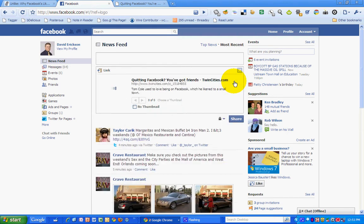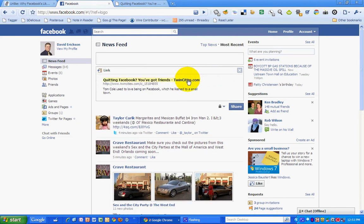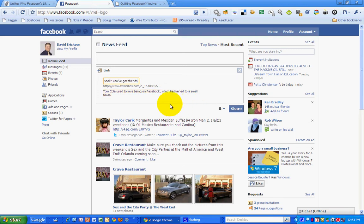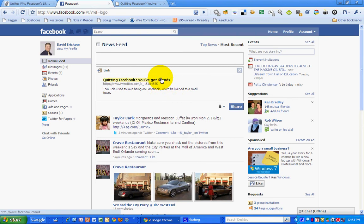What that does is pull up the title of the article and the description that goes along with the article. I want to edit this a little bit, so I'm just going to click on the title of the link, and then you can edit it — it opens up an editing mode. I'm going to delete that TwinCities.com from the end so I've got a clean title, short and sweet.